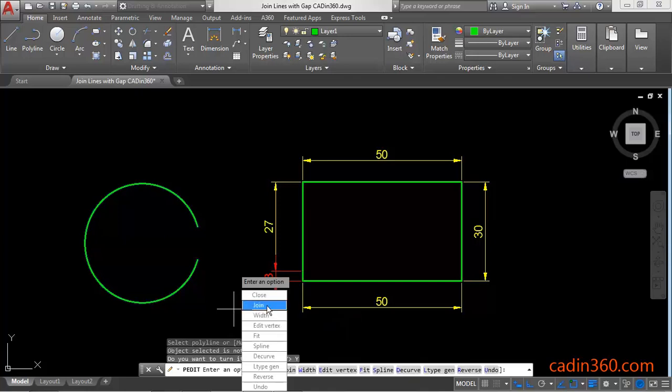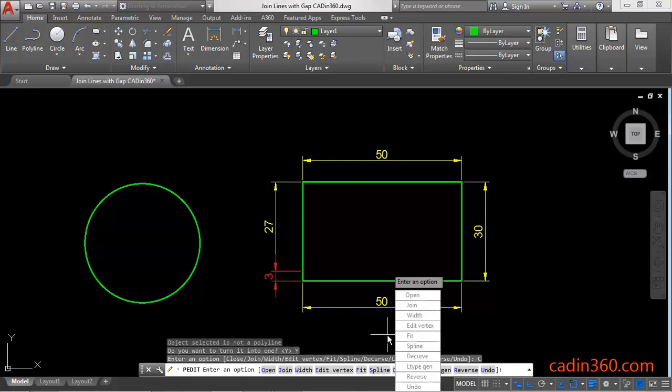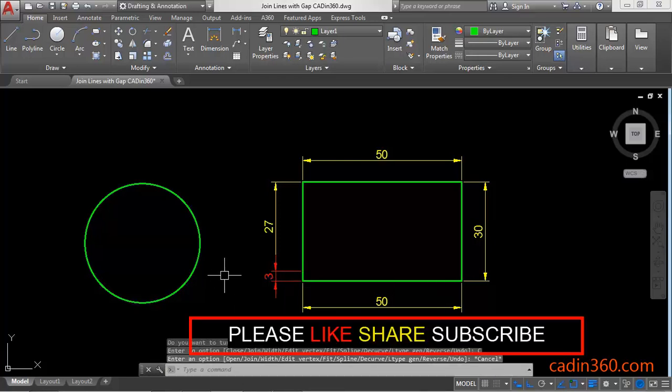Then simply click on the close or type C enter. So it will close the open area.